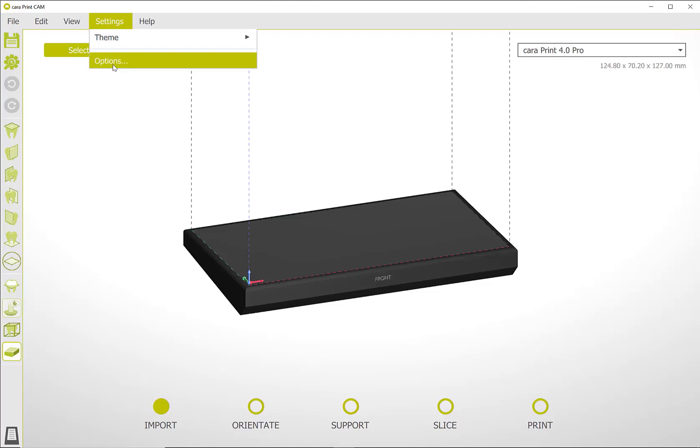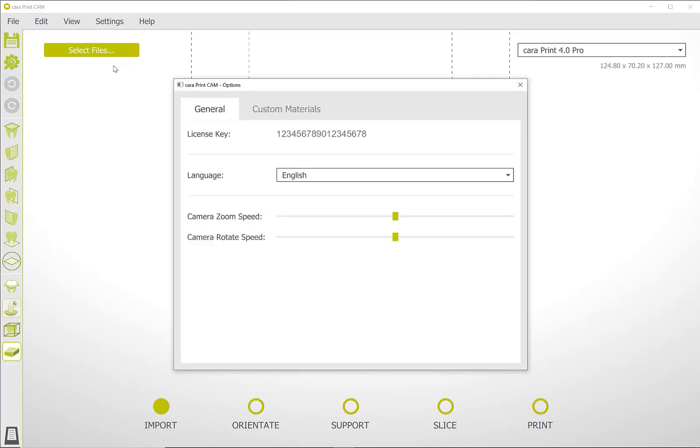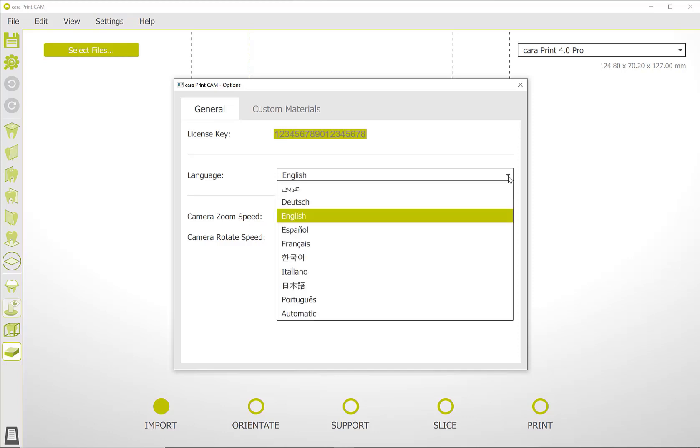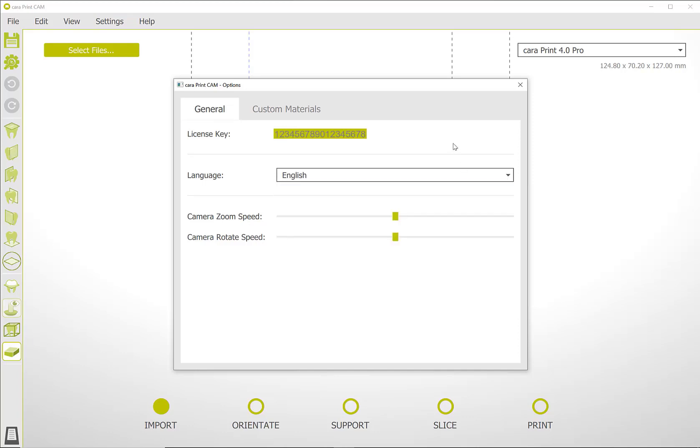Under Options you can always find your license key. Here you can also change the language selection at any time. With the two lower sliders you can adjust the speed of your mouse movements. The upper slider is for zooming with the mouse wheel and the lower slider is for rotational movement.